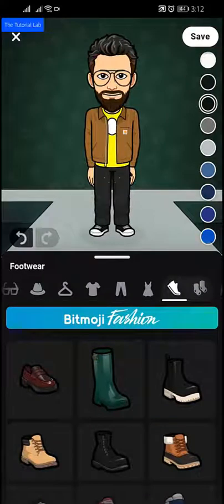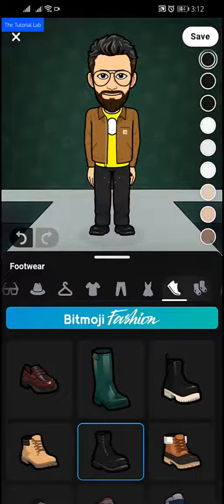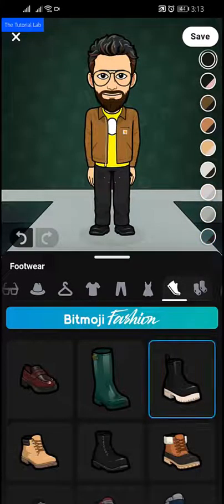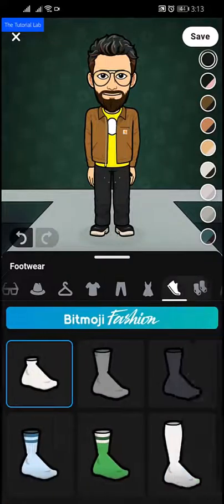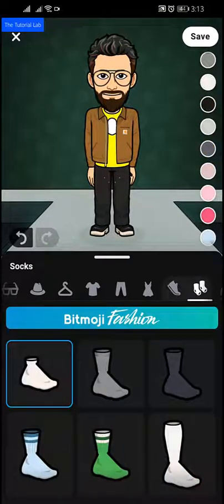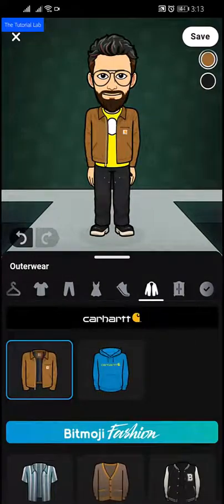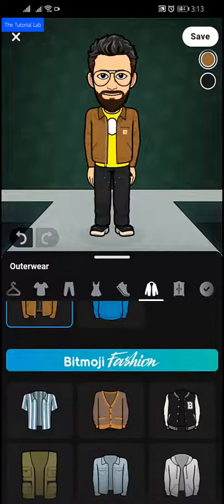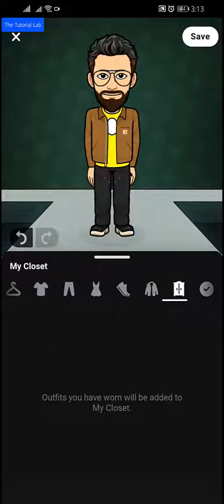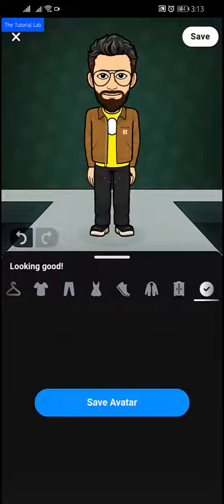Here is the footwear — I like this one, this one is also cool. Now socks — I am not wearing socks. Now outerwear — I am not using this one. And we have reached the last step.